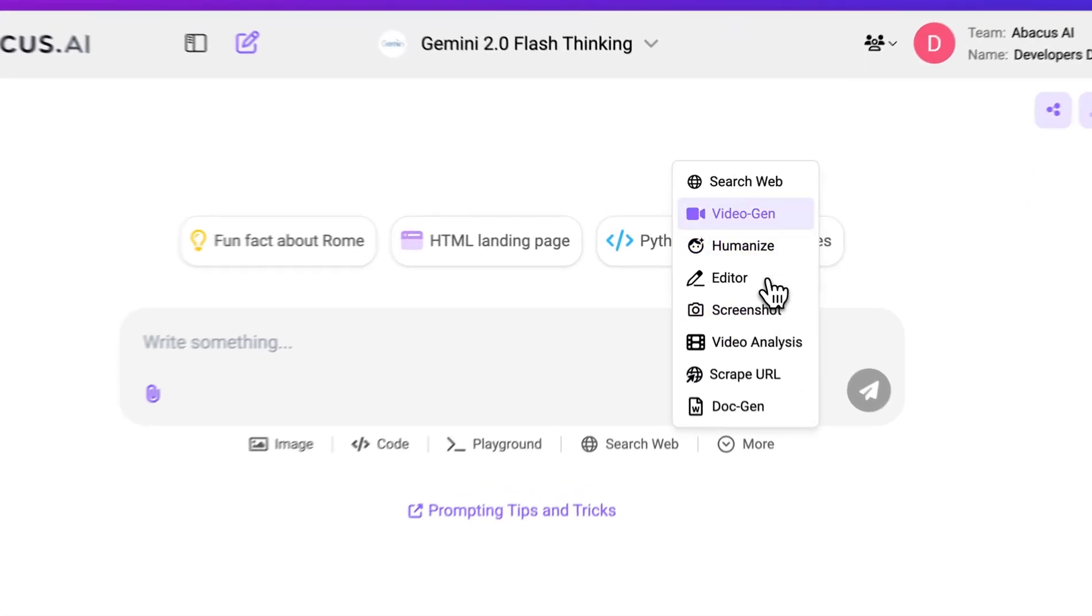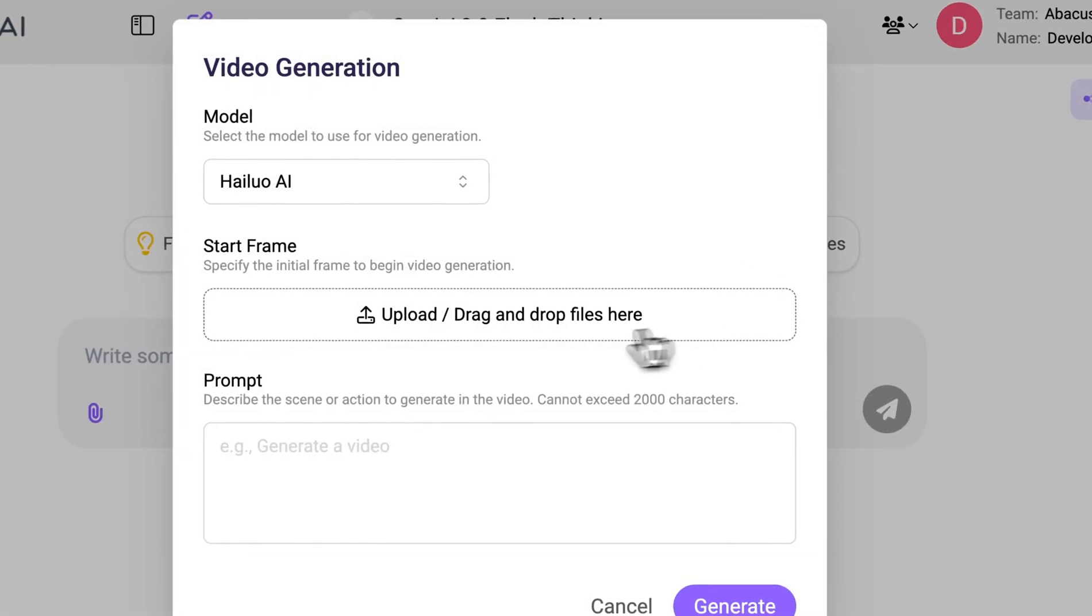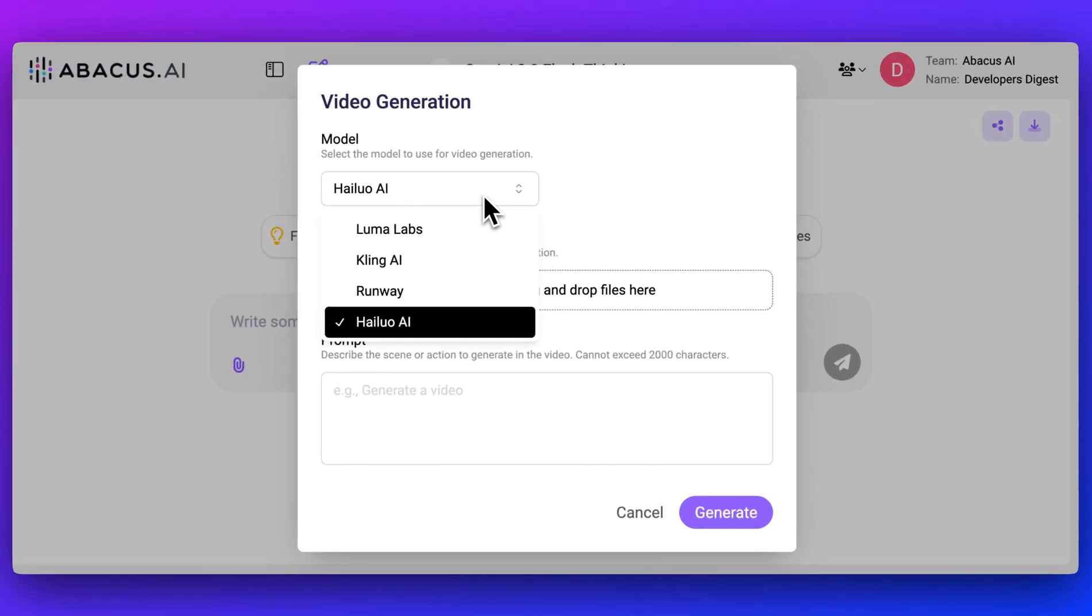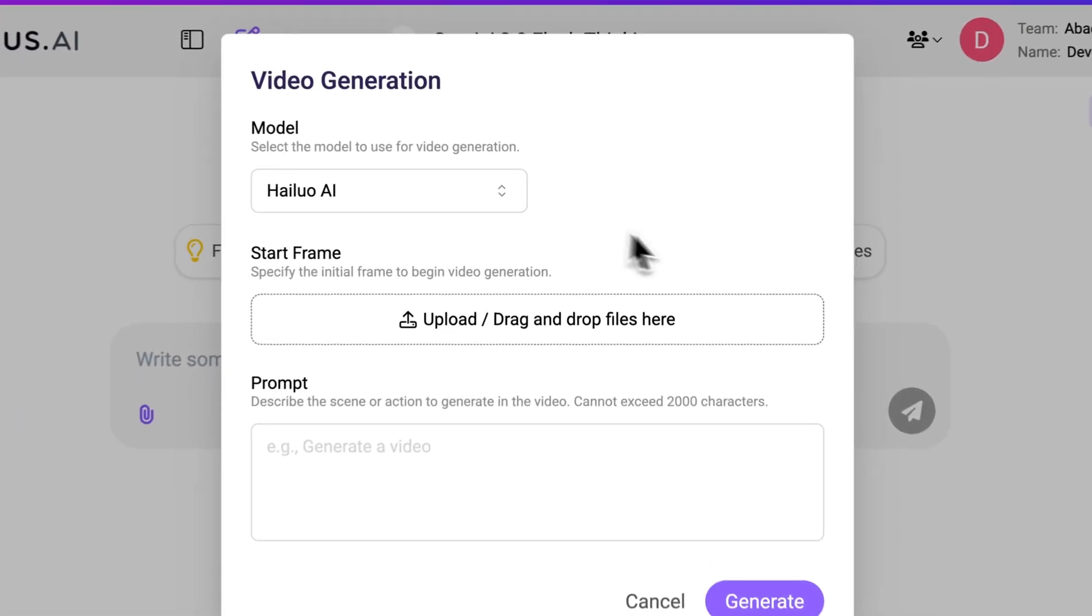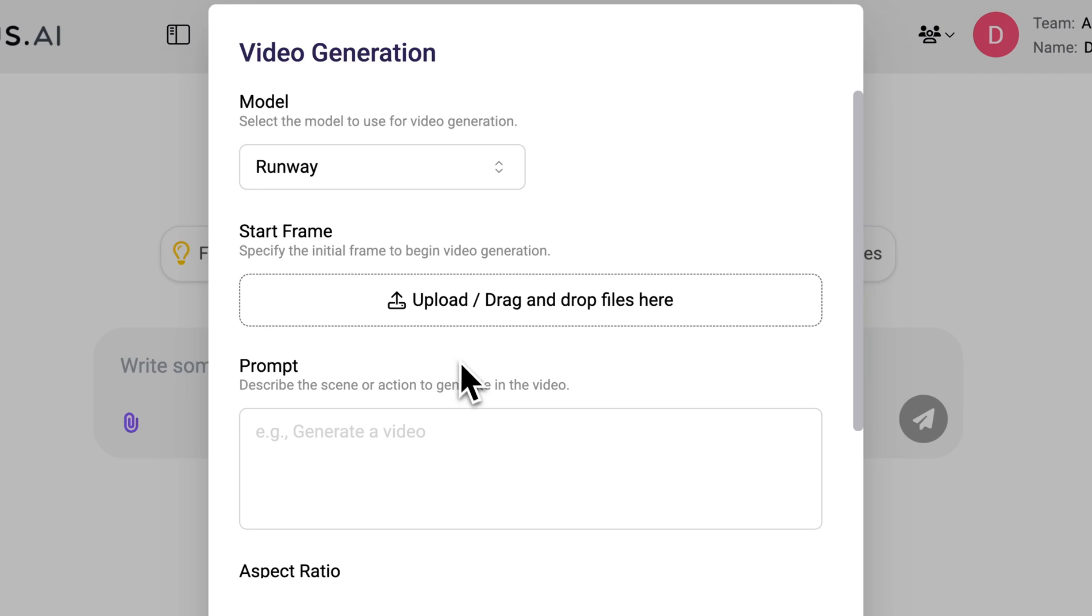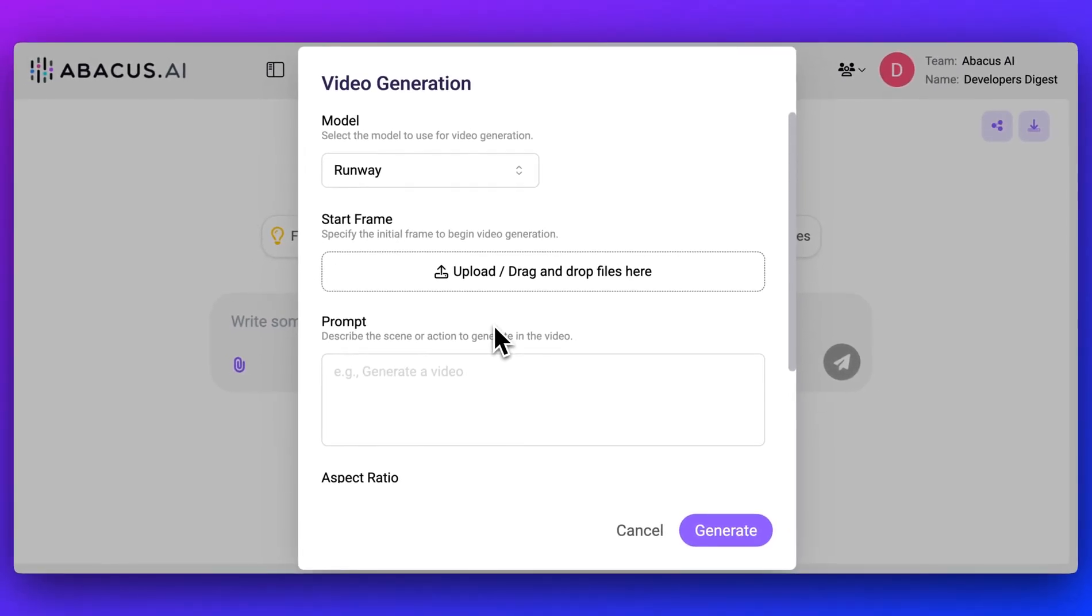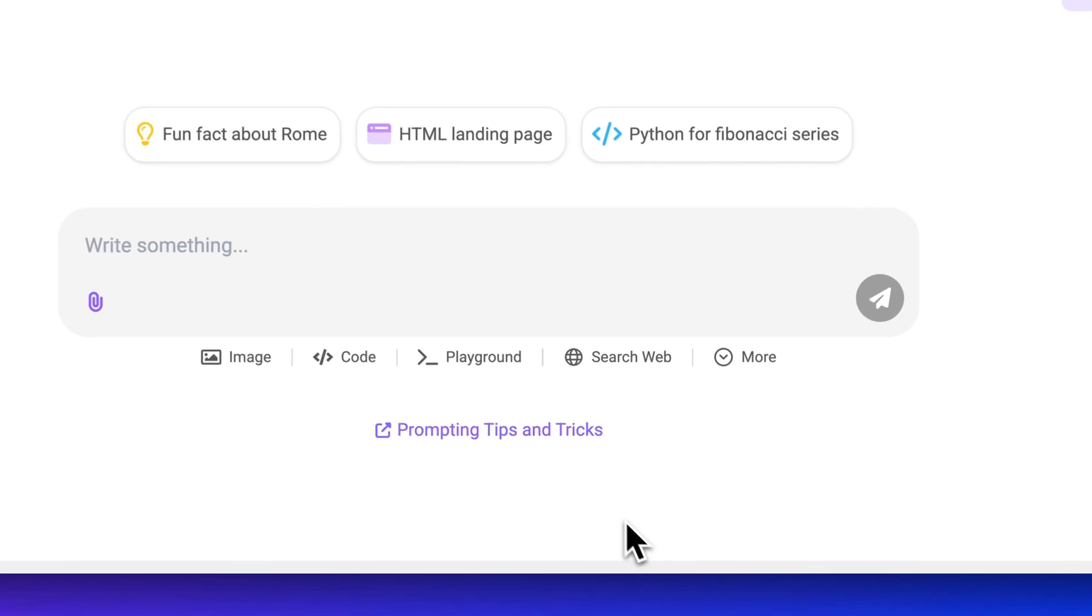But even within here, the state-of-the-art video generation models are in here. So Kling, Runway AI, as well as Luma Labs, you can go in, you can upload starting frames if you have them, describe your prompt, and you'll be able to generate videos.